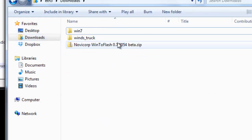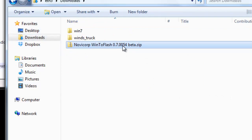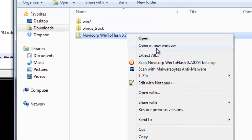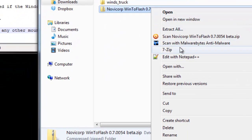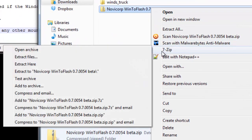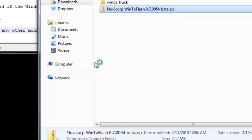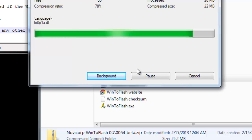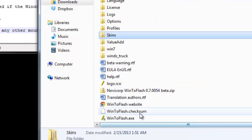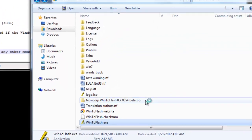Alright, so you end up with this file and you want to extract this file. So I use 7-Zip as my extractor, you probably use WinRAR, so whichever one you use it doesn't matter. Just extract it and then you run the program.